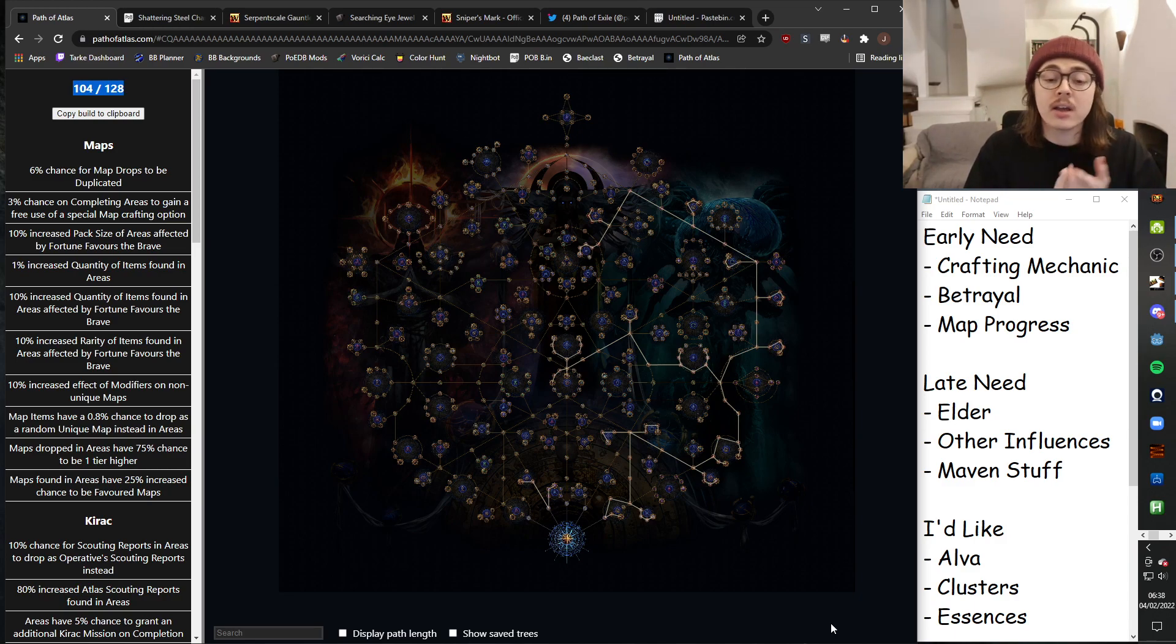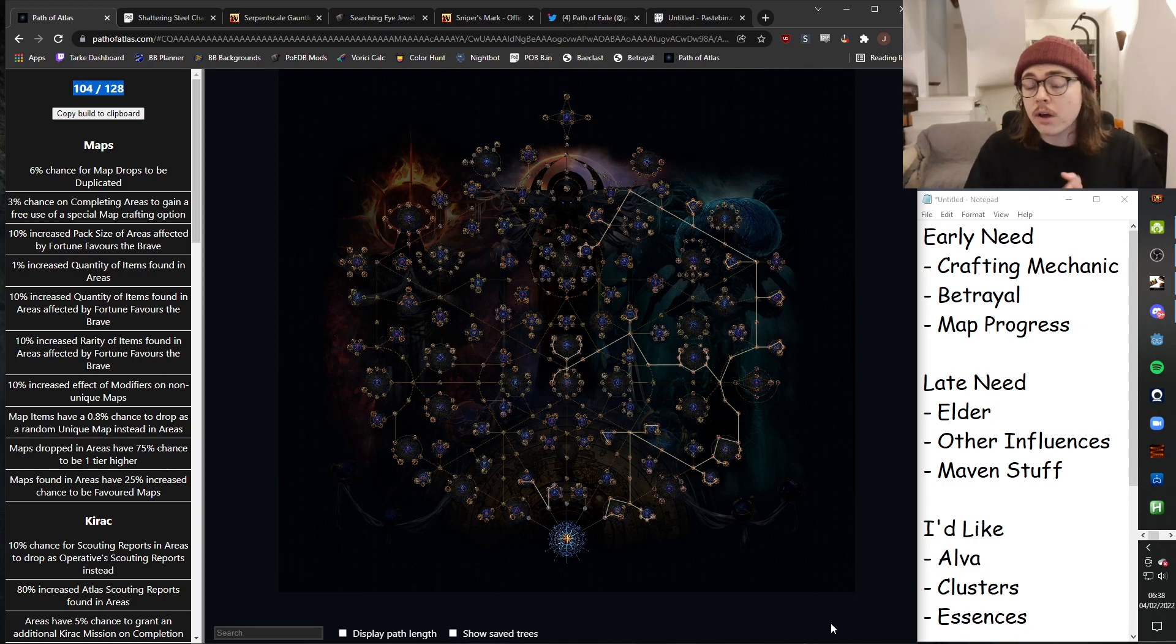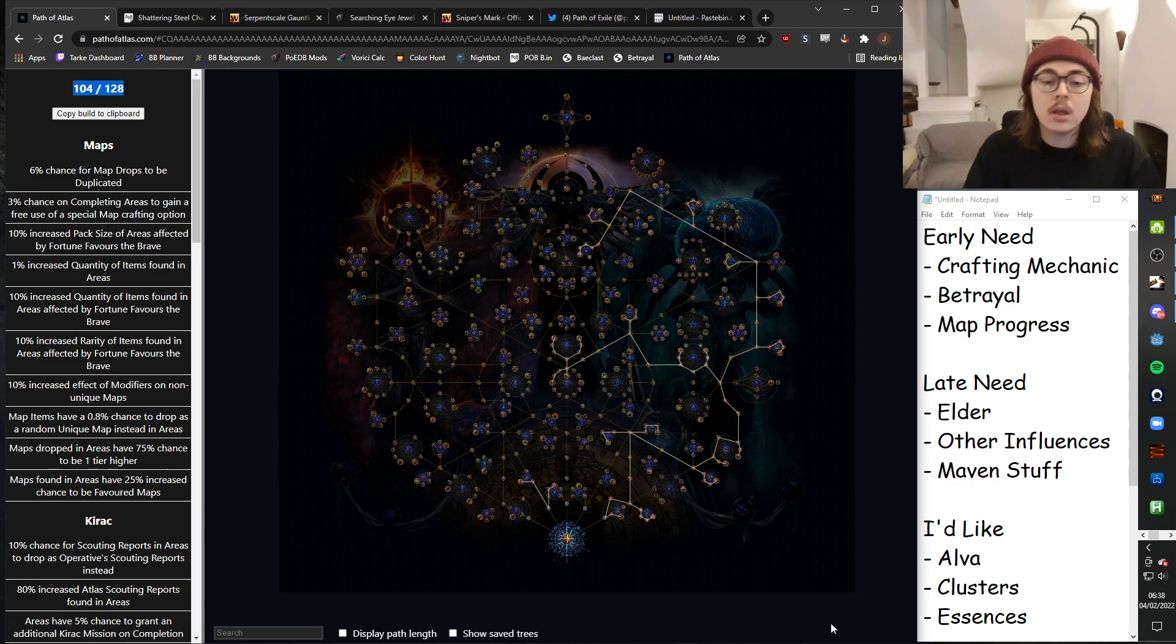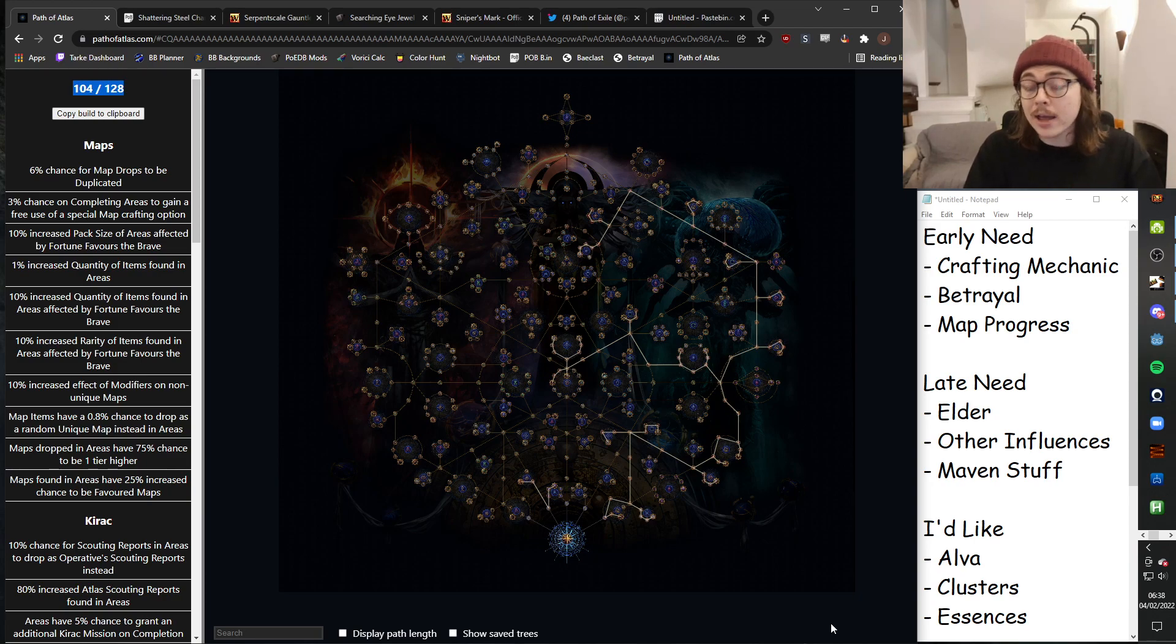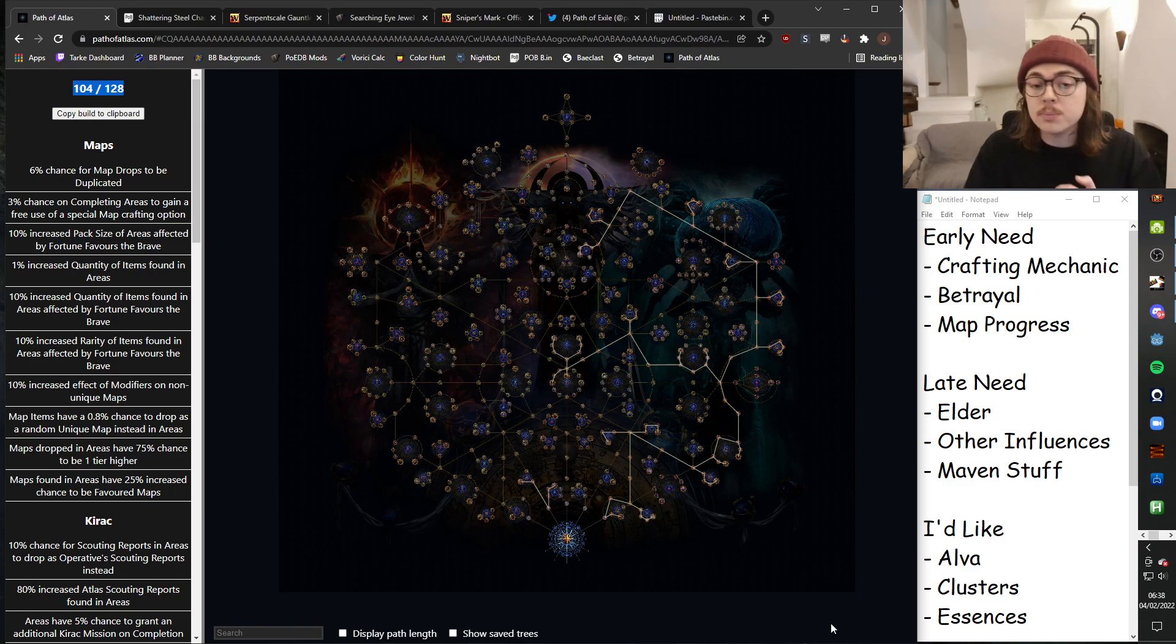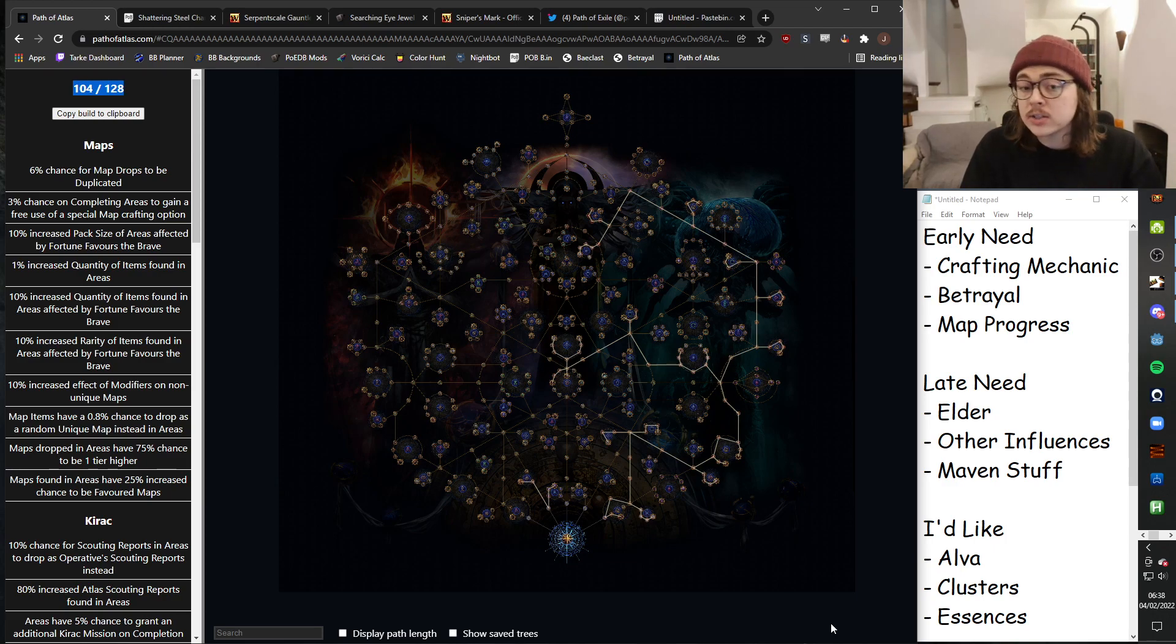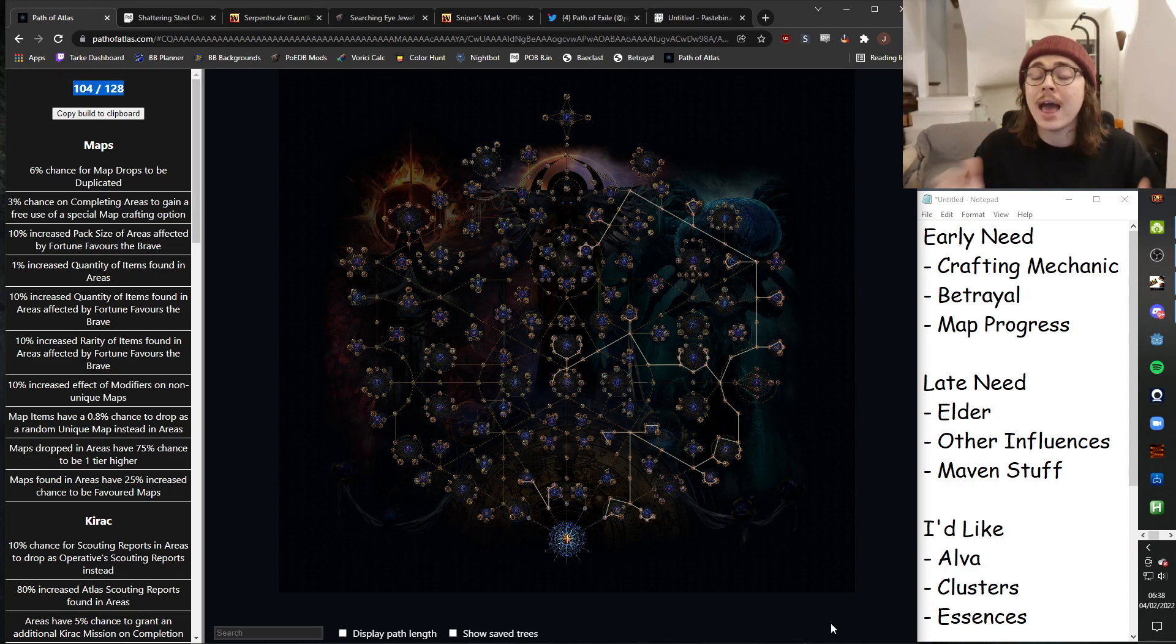Betrayal I need. I need to unlock my Betrayal modifiers. I cannot buy them. There are some initial helpful uniques for me from Betrayal. Crimson Storm is a good mid-game bleed bow. If I happened to lock into it, would save me quite a lot of progress and crafting materials until I got an elder bow to craft on later.